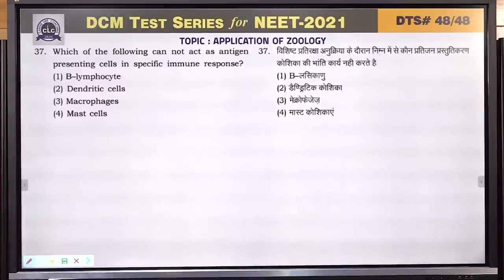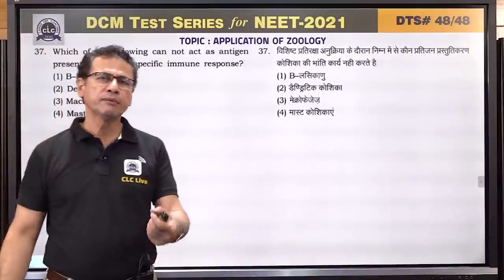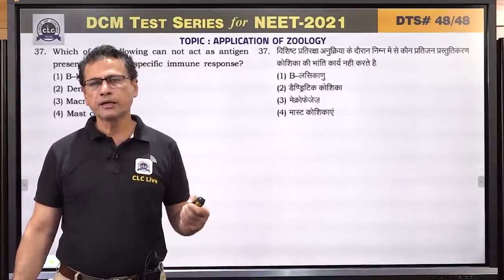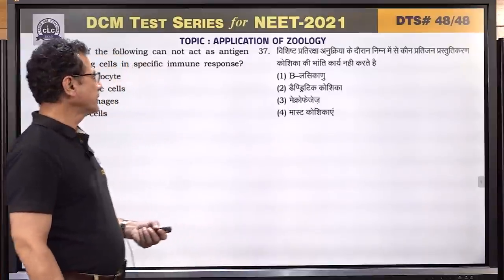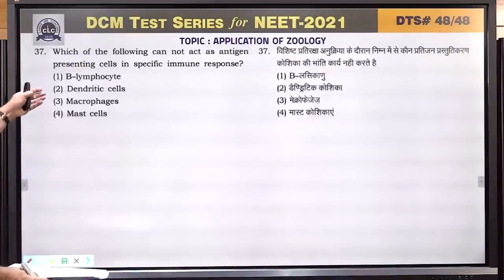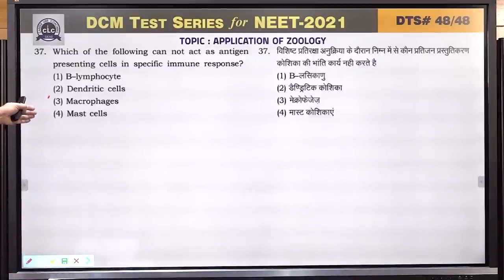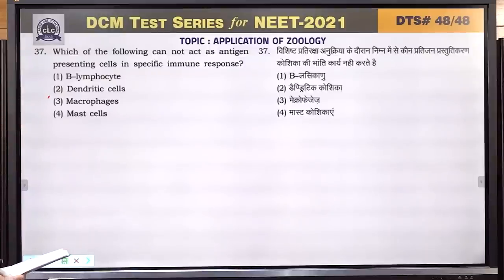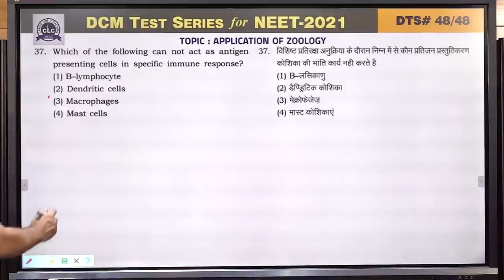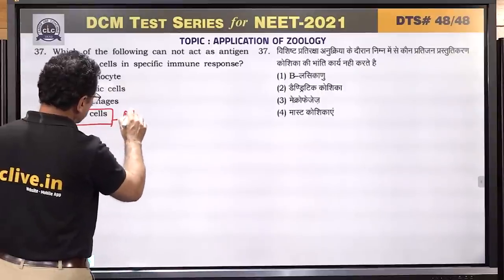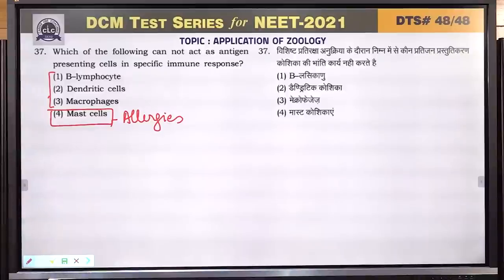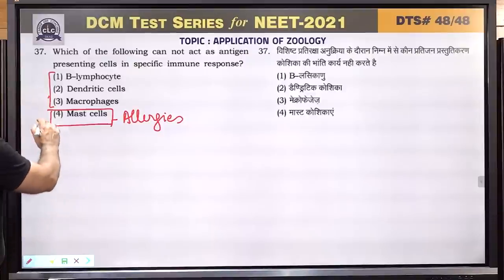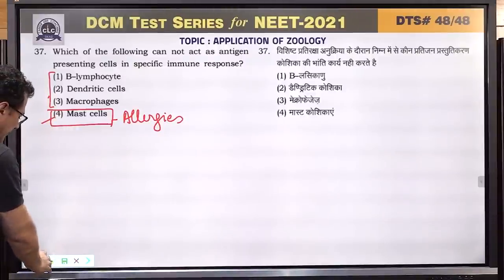Question number 37: which of the following cannot act as an antigen presenting cell in a specific immune response? Antigen presenting cells recognize antigens and present them to the immune system. Dendritic cells and macrophages act as antigen presenting cells. Mast cells can never be antigen presenting cells — they participate in allergic reactions. Answer is 4 — mast cells.